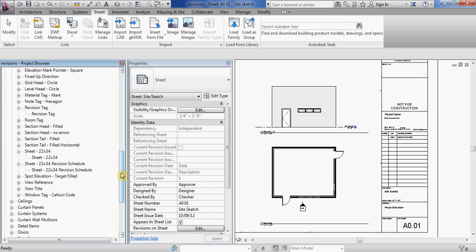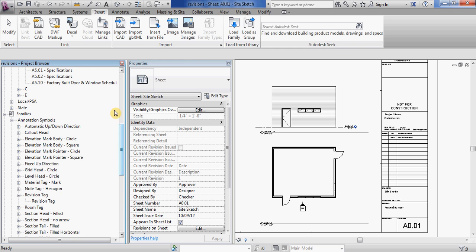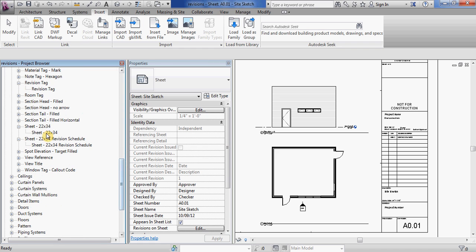I've already got it loaded into my project, so you can see underneath the families in the project browser underneath annotation symbols. If you go down now I have sheet 2234 and sheet 2234 revision schedule.